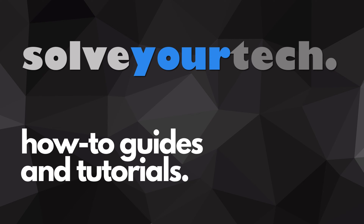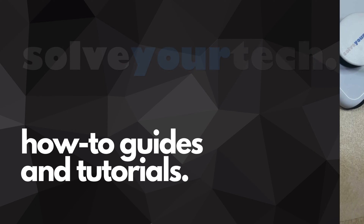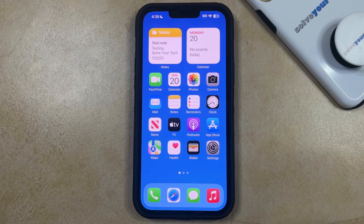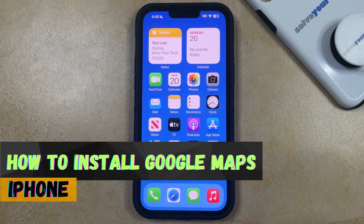SolveYourTech.com, your source for how-to guides and tutorials. Welcome to our video about how to install Google Maps on iPhone in iOS 17.